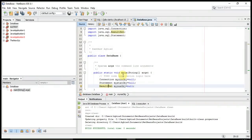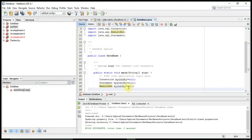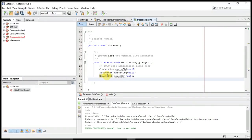So to summarize: Connection will allow me to connect to the database; Statement will allow me to execute queries on my database; and ResultSet will represent the data that I have received from the query that Statement has executed. Now I have done with declaring Connection, Statement, and ResultSet.